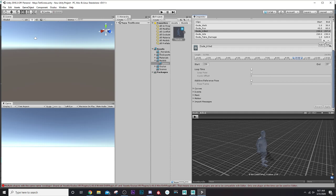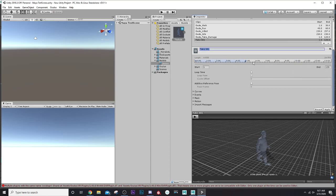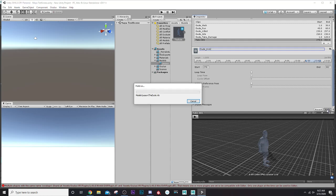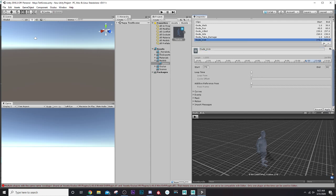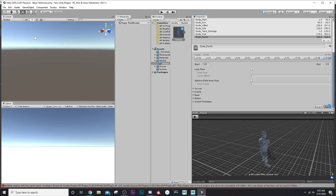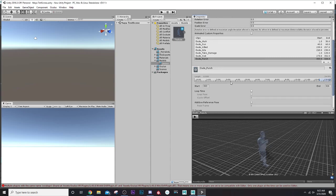Let's create one more — we have a kick attack, so I'll call it 'dude kick'. Then add another one for 'dude punch' — that's our last one. Hit Apply. Now we have all our animation clips set up. Now we just need to put them together in what's called an Animation Controller.